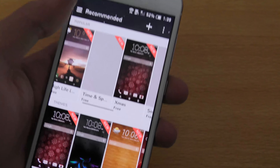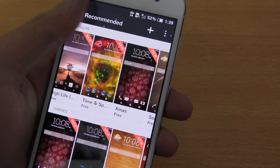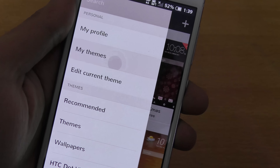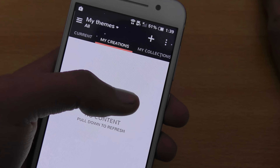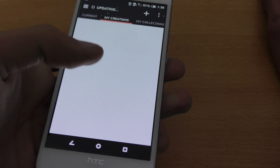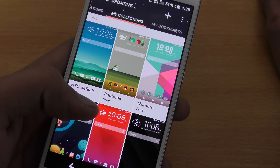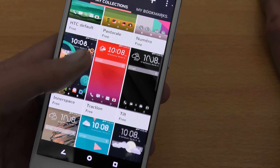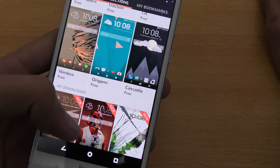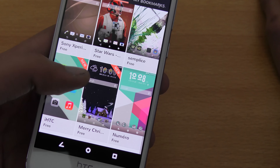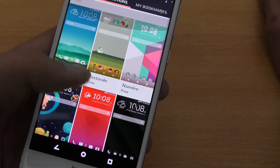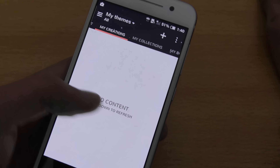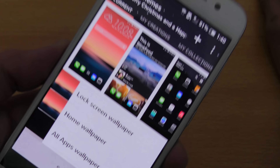When you first open the theme engine, it will show you recommended themes that you can check out and download for yourself. I'm just gonna click on this tab and go into My Themes. I've downloaded some themes here — there's 'My Creation' where themes you make yourself appear. And then all your downloads appear here.